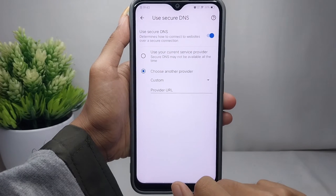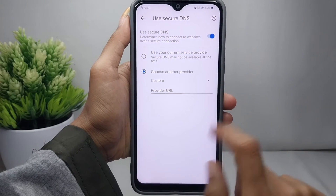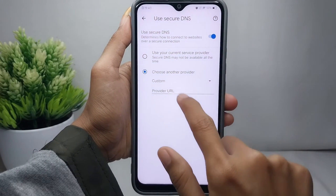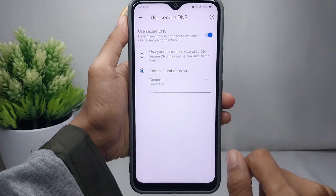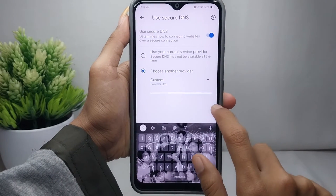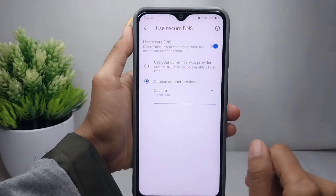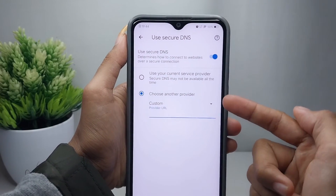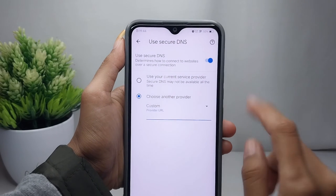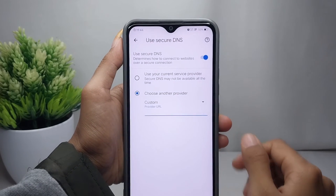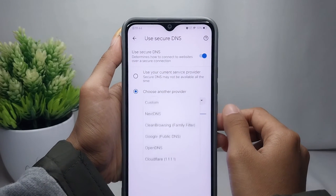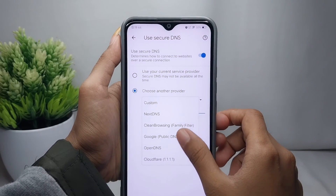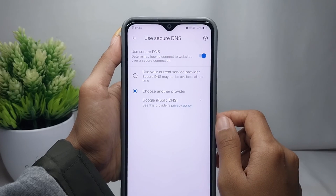If you want to enter the DNS manually, you can enter it in the provided field. That's the tutorial on how to change DNS in Google Chrome on an Android device. If you found this video helpful, don't forget to like and subscribe to get more content from this channel. Thank you.